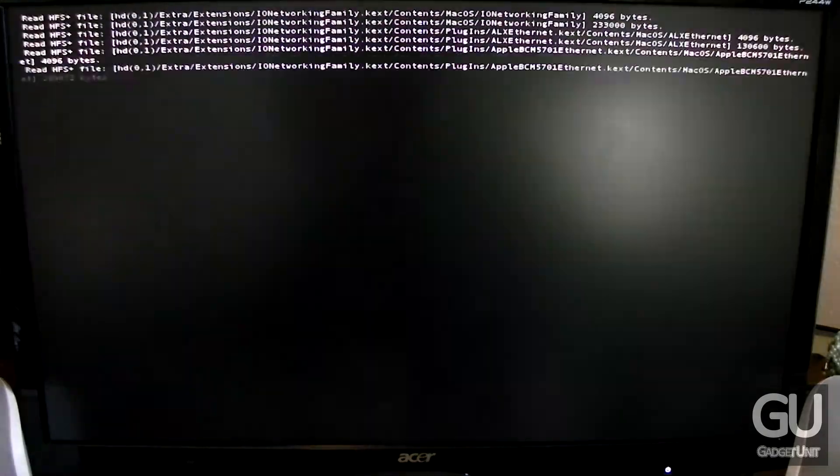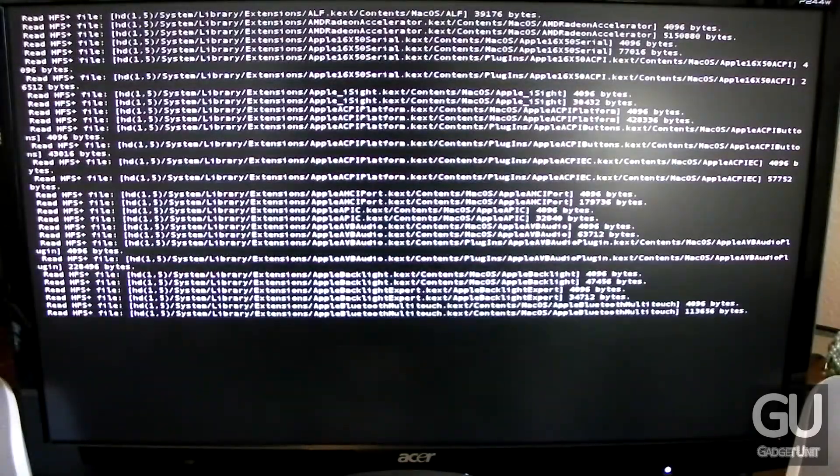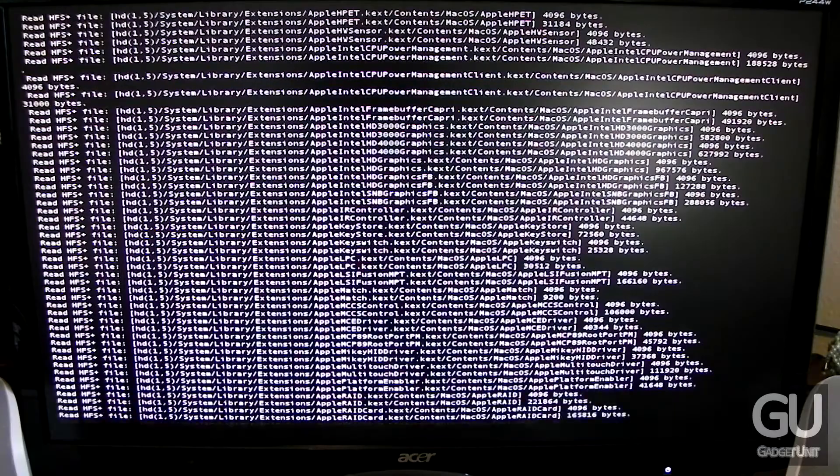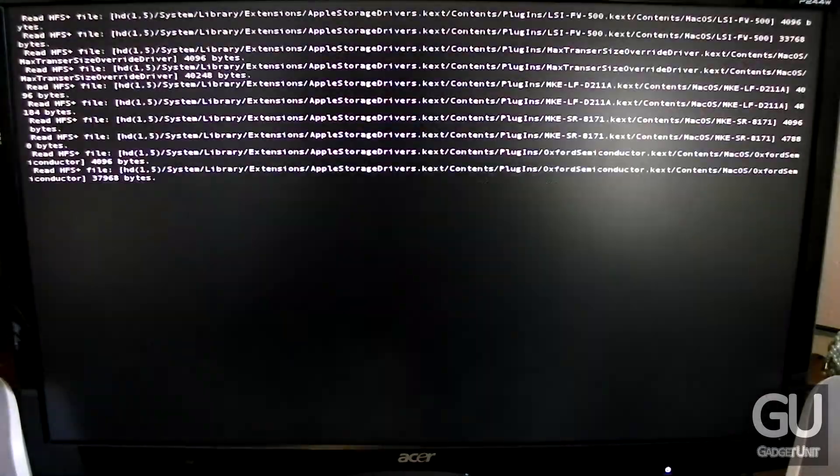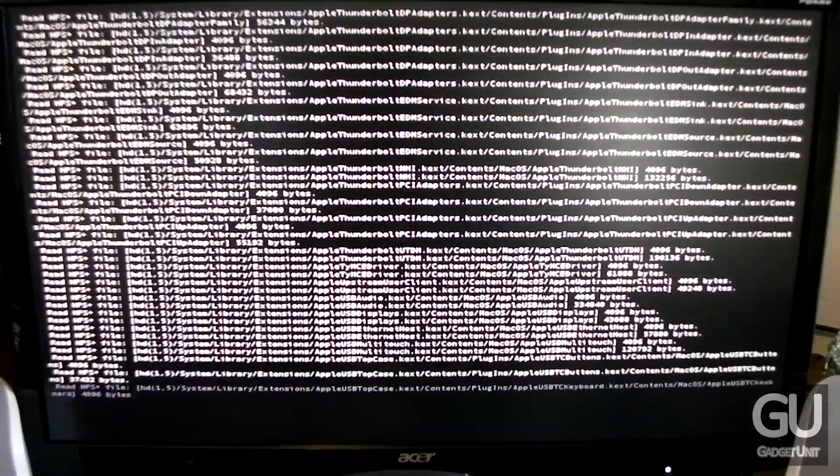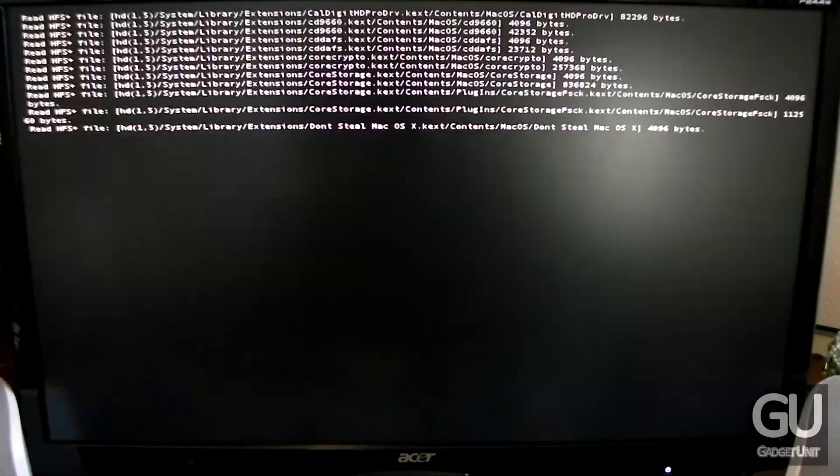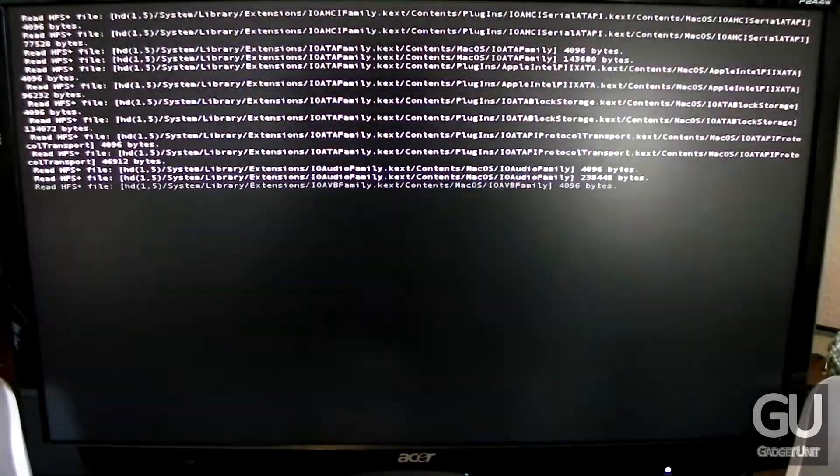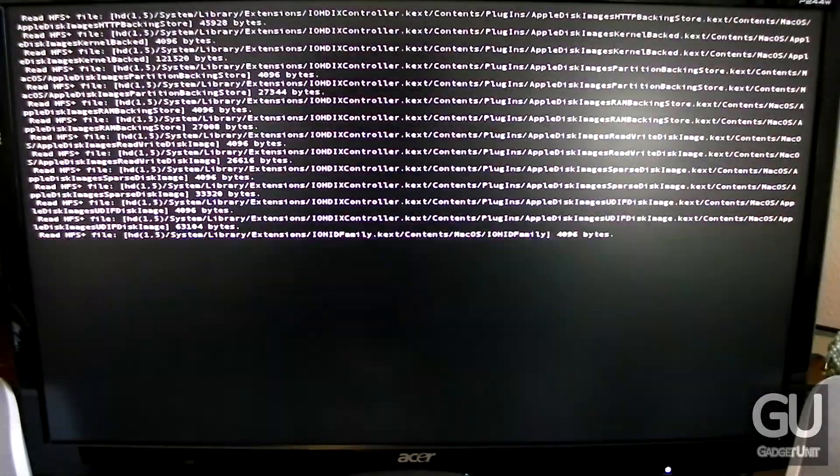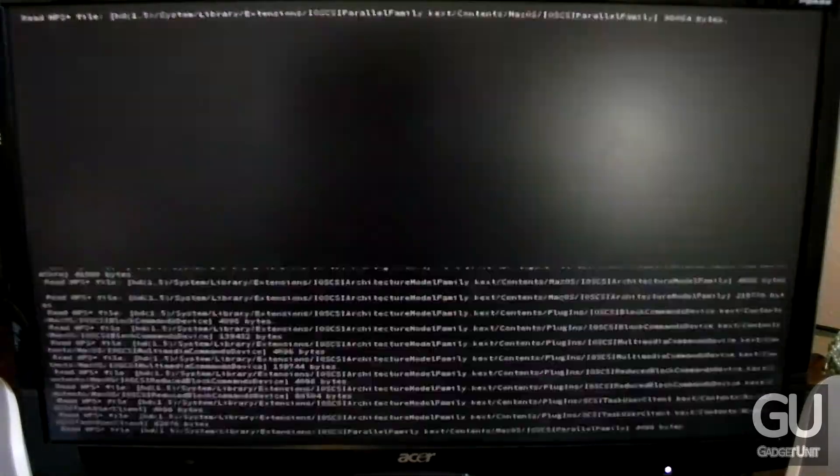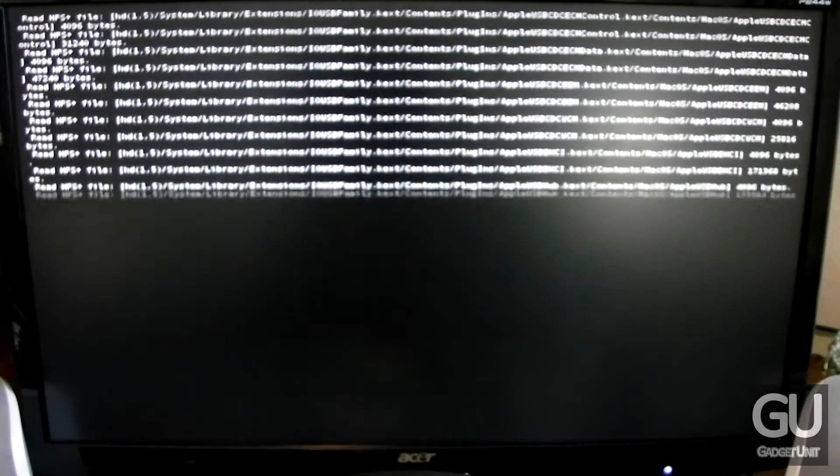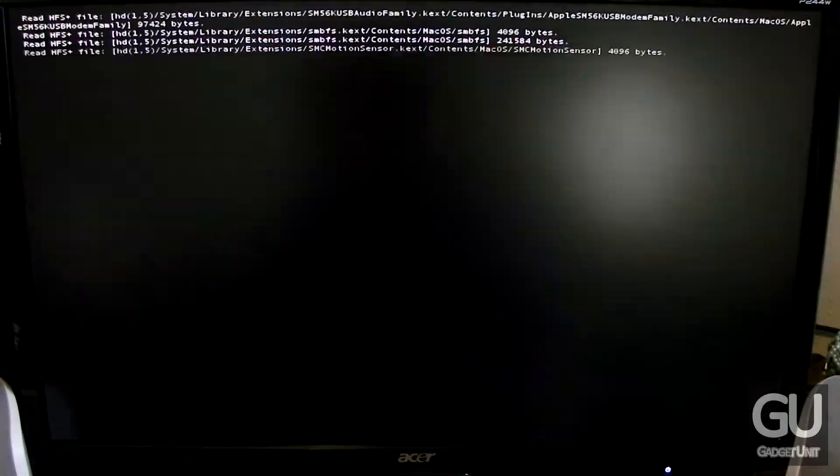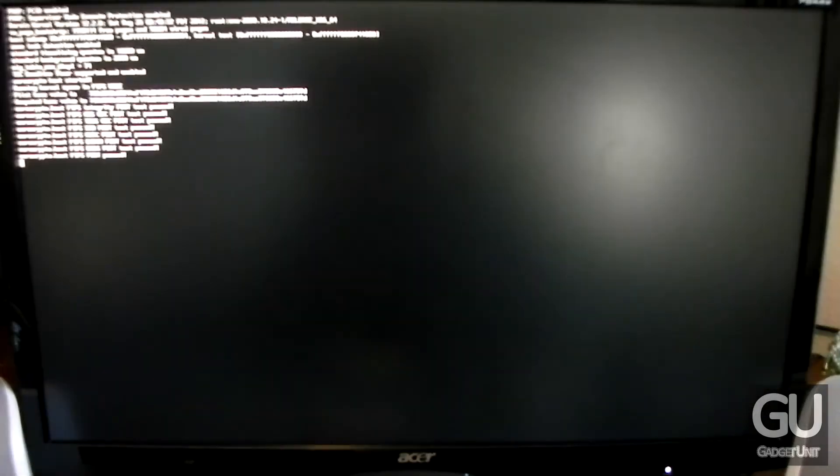So this is the first boot after installing the 10.8.2 combo update. And as I mentioned earlier when you're dealing with updates and driver installations. You want to make sure that you reload all of your kext files which is obviously what it's doing right now. And to reiterate it's basically loading all of our kernel extension files into a cache. So that later on when we have to boot Mac OS X it just loads that single cache file. Instead of having to do each file individually which is what it's doing now. So that process just finished.